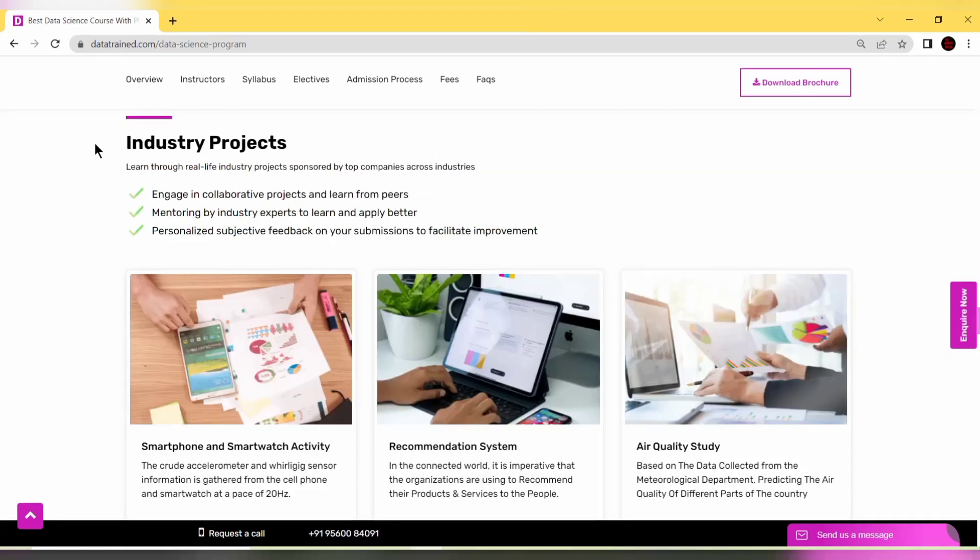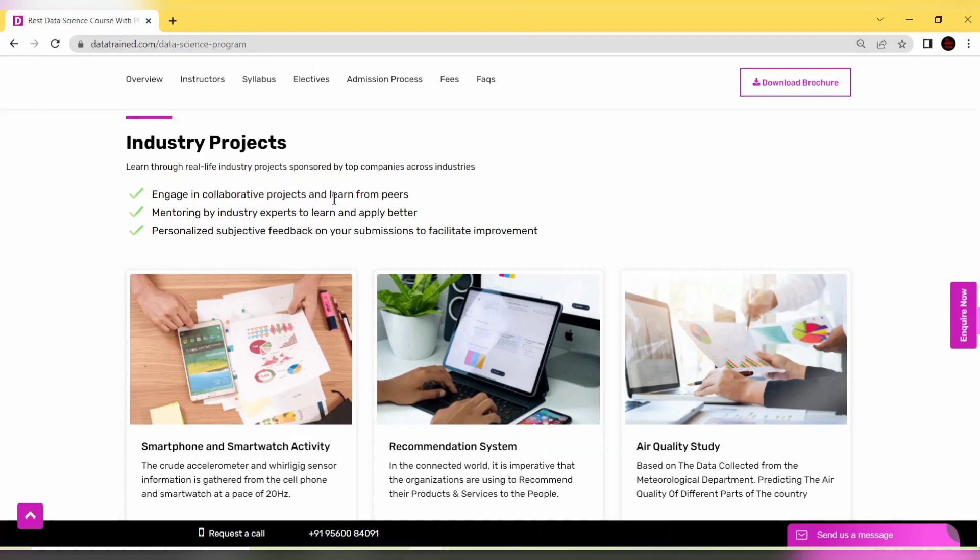You'll have industry projects where you can learn from real-life industry projects sponsored by top companies across industries. You'll engage and collaborate with projects, learn from peers, and get mentoring from industry experts.